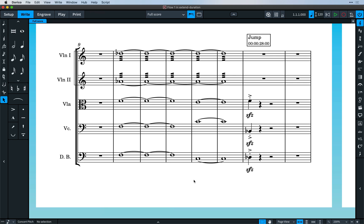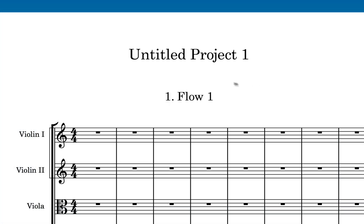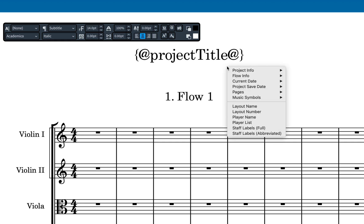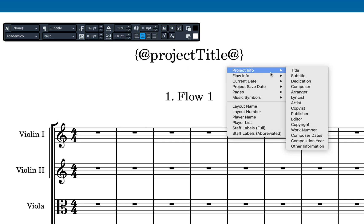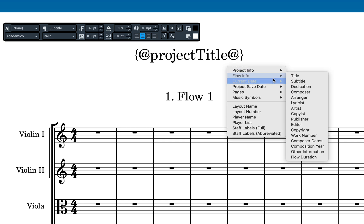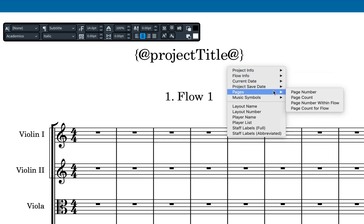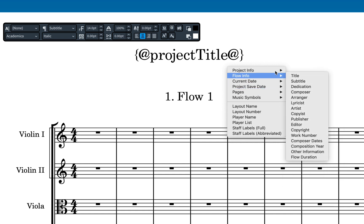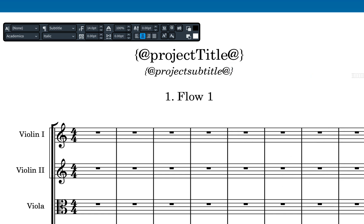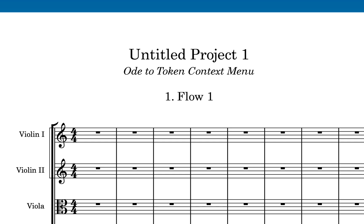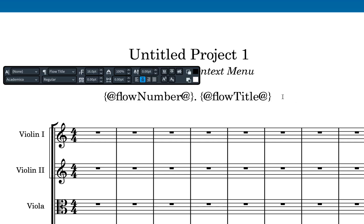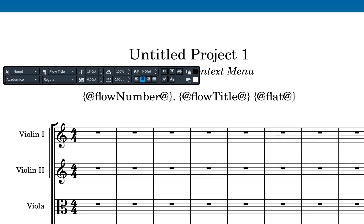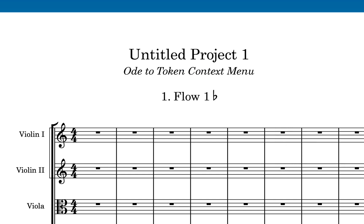We've made it easier to add tokens to text frames by way of a context menu that gives you instant access via a categorized list. Selecting a token in the list inserts it in the text editor. There are new tokens for basic accidentals which resolve to flat, sharp, and natural in text frames, and these work with text added to the project info dialog.